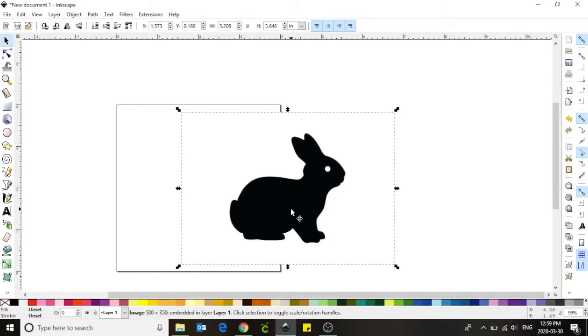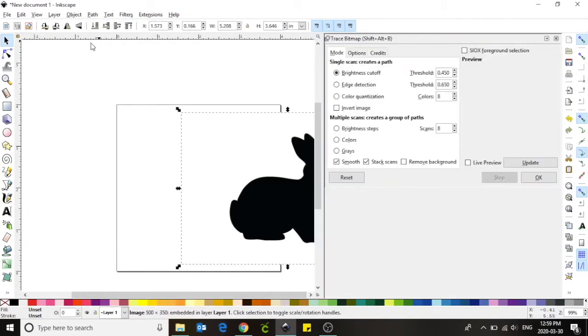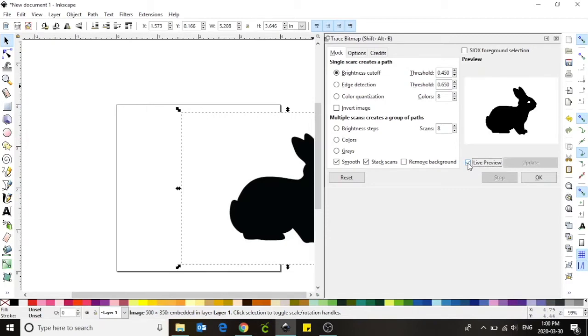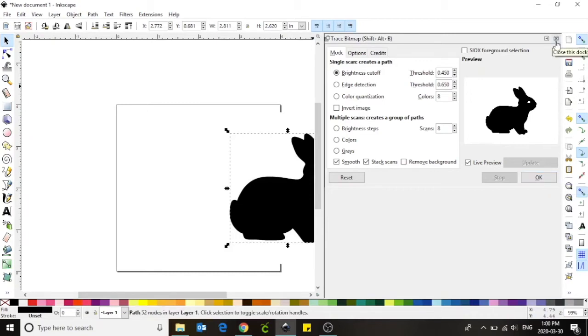To do this we are going to select path from the top menu options. Left click on path and select the third option trace bitmap. This will cause a window to pop out of your screen. Select live preview from the options. You should be able to see your image in the preview window and click okay. We can now close the trace bitmap window by clicking the little x in the top right hand corner.